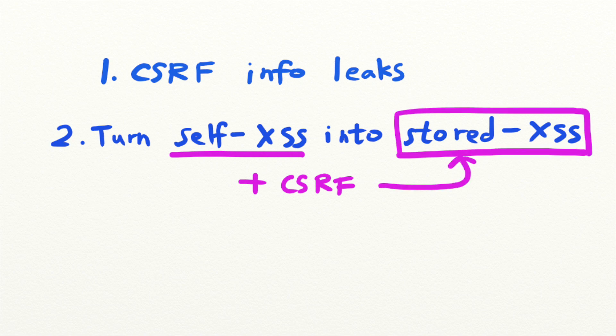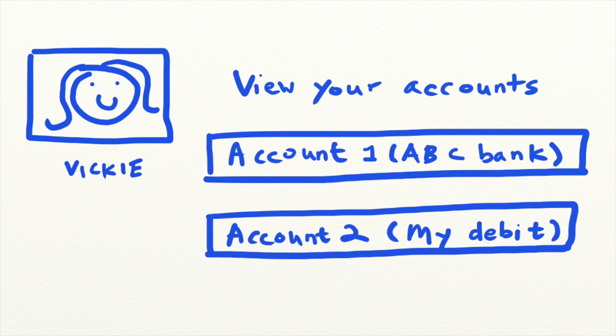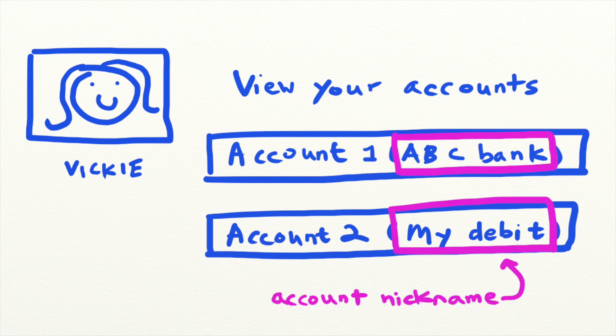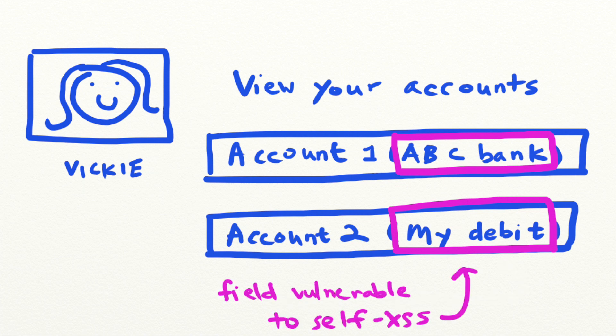For example, on a financial site that I have come across, users are given the ability to create nicknames for each of their linked bank accounts. The account nickname field is vulnerable to self-XSS. There is no sanitization, validation, or escaping for the user input on this field.